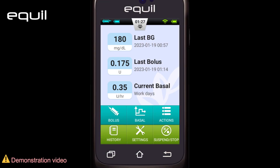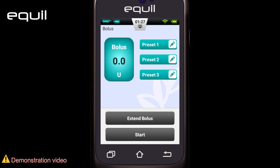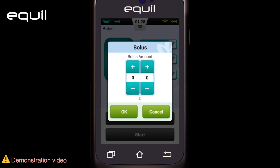Now let's talk about how to administer a bolus, which can be done in several ways. First, a manual bolus. From the home screen, choose the bolus button to enter the bolus screen. On the upper left of the screen, there's a green bolus button. We will see the bolus amount inside is zero — in this case, the start button is grayed out. Click the bolus button to open the dialog box and choose your bolus amount. Press OK.